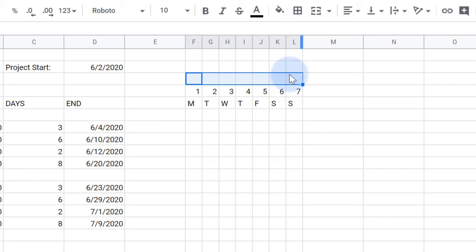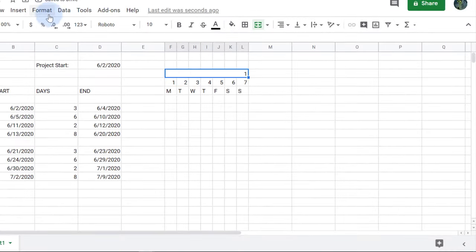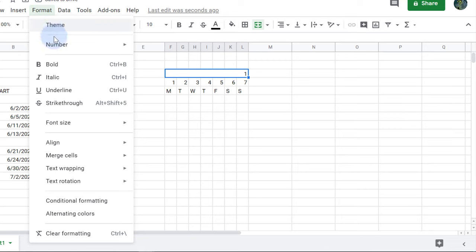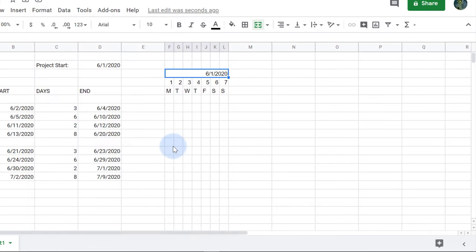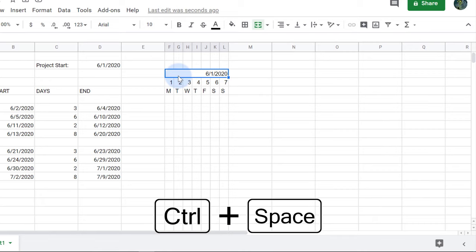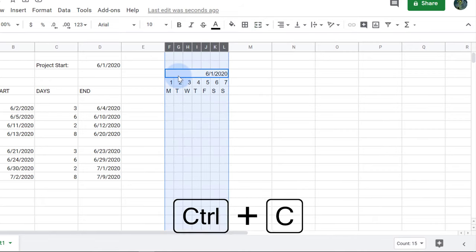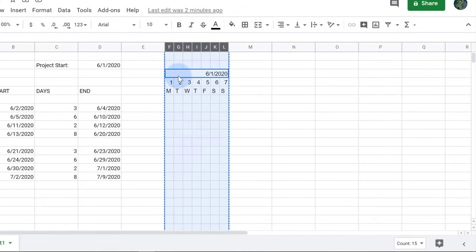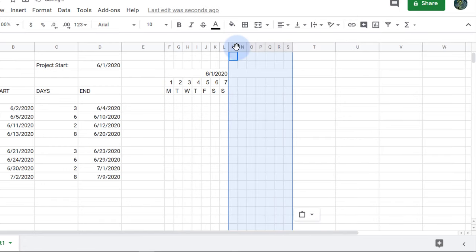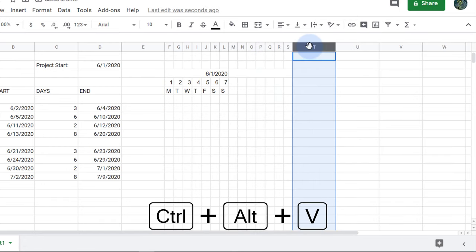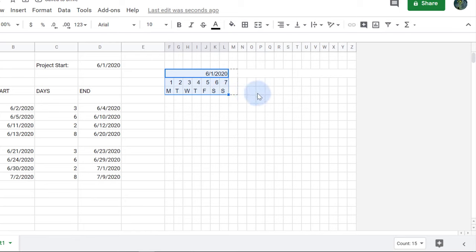Next I'll merge these seven cells and display the date of the first day of the week. To display the full date, I'll need to change the number format back to the date default. Now I'll select the columns using Ctrl-Space and then copy them. I'll use a keyboard shortcut to paste just the formatting. Then I'll drag the data to copy it to the right.